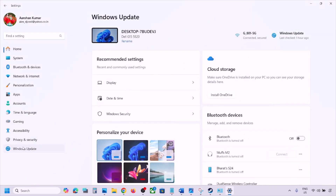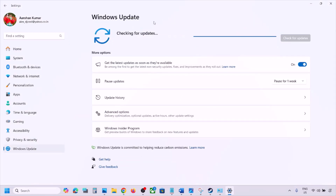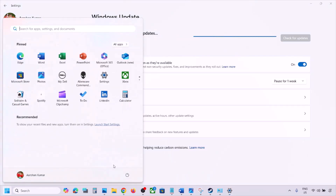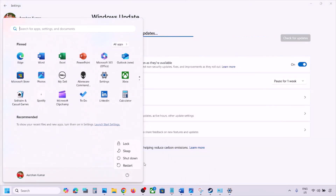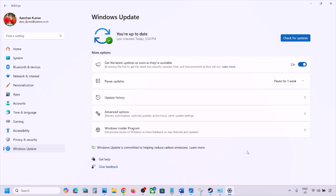The next step is to update Windows to the latest version. Go to Windows Settings, go to Windows Update, and click Check for Updates. Once all updates are installed, restart your computer and check. One of the steps shown in this video should help you fix the connectivity issue — thank you for watching, please like and subscribe.